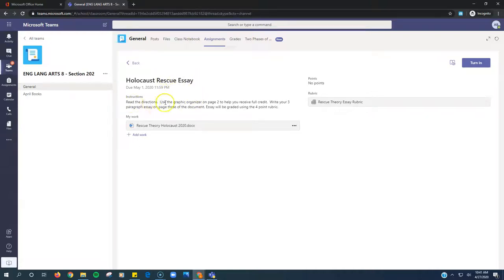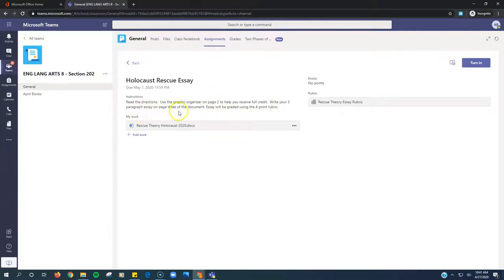Instructions, read the directions, use the graphic organizer on page 2 to help you receive full credit, write your three-paragraph essay on page 3 of the document. Essay will be graded using the four-point rubric.